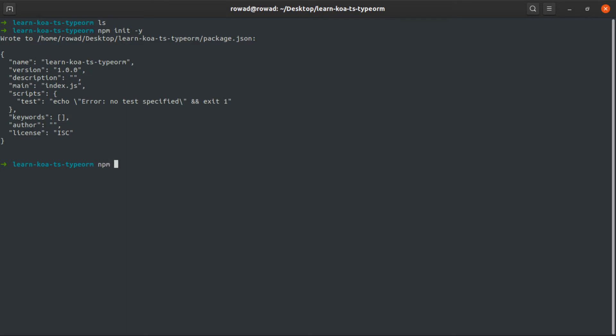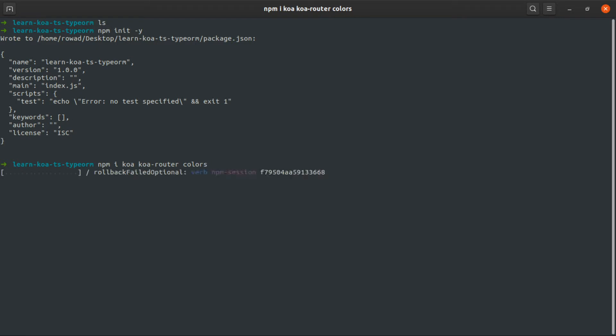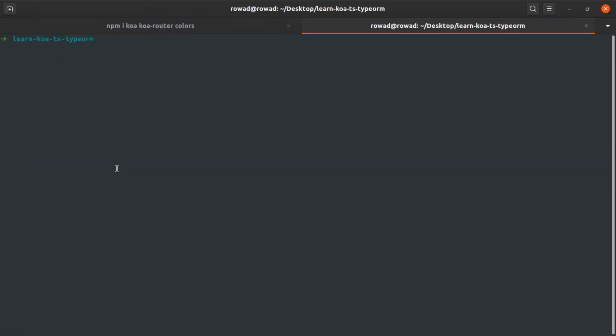Now we can install the dependencies: Koa, Koa router, and I will install colors just to add colors to the strings I will be outputting to the console. And for the dev dependencies, I will install @types since I'm using TypeScript.